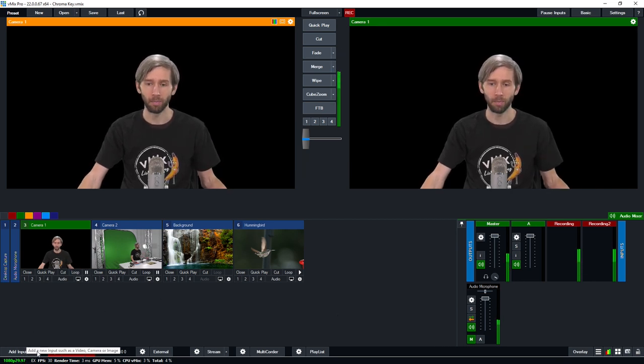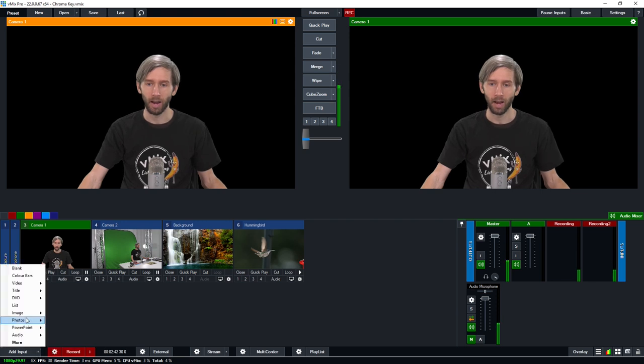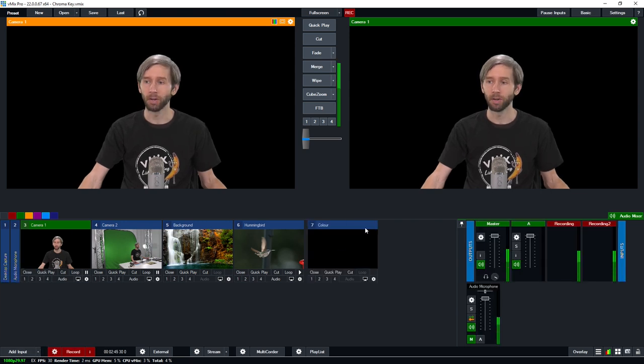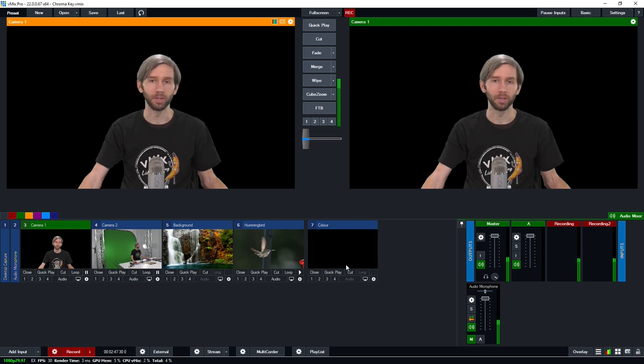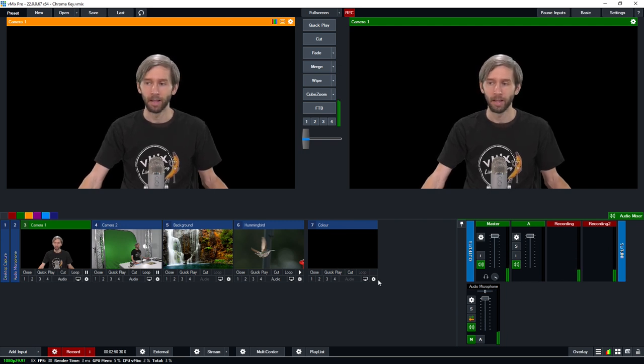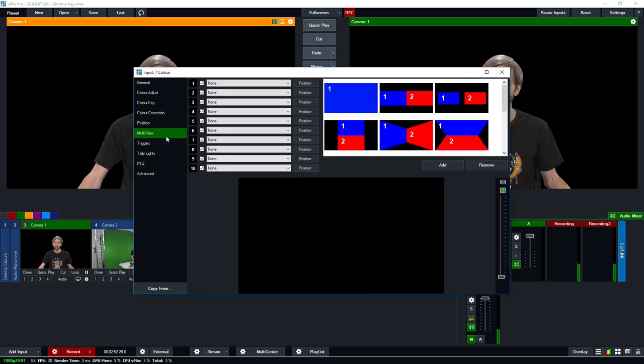So I can go to add input or I can click this little button next to it and I'm going to create a blank input and that's going to create a color input here which is just going to be a blank input in vmix. Then I can go ahead and click the settings and then go to multi-view.